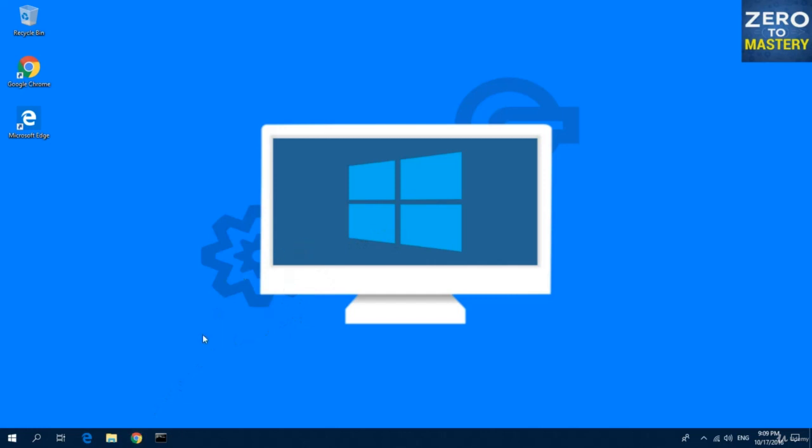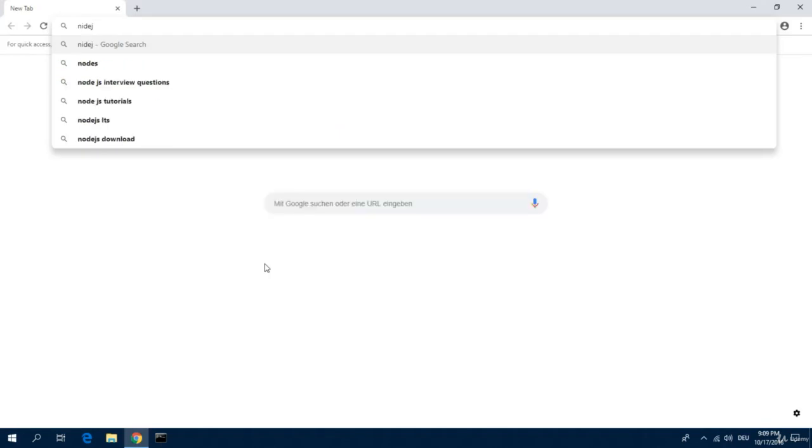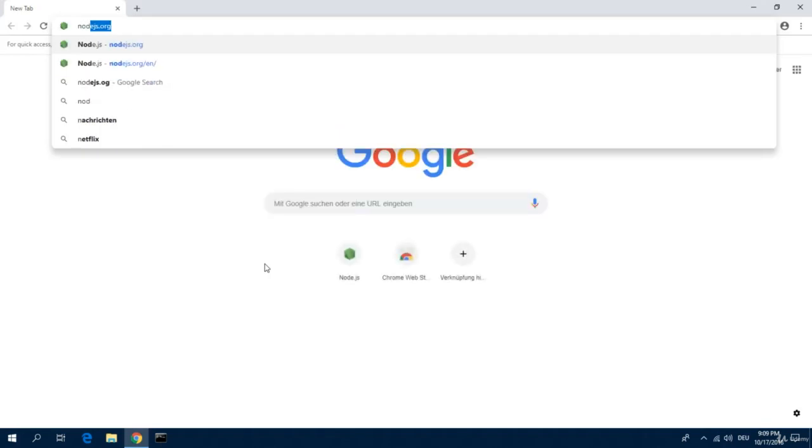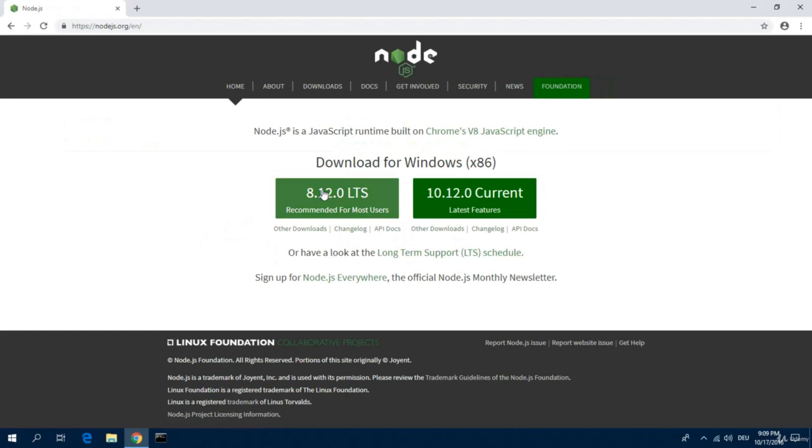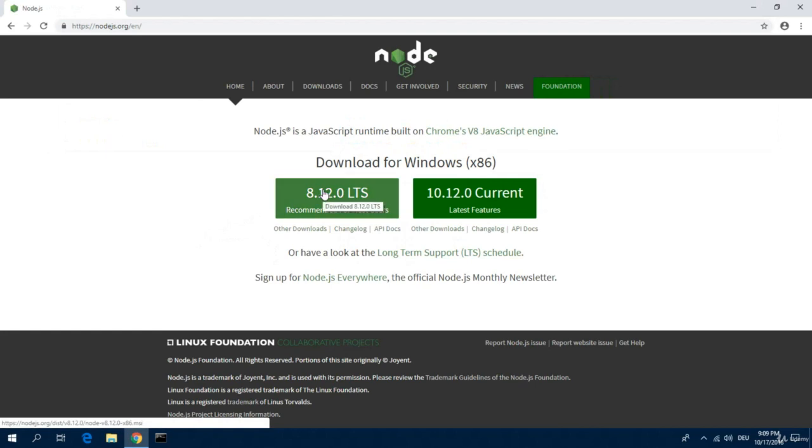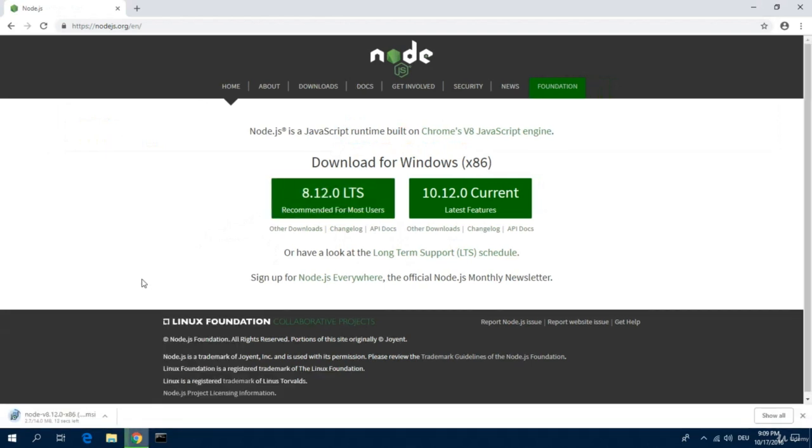For this we visit their website, nodejs.org, and pick the installer for Windows. This takes a while depending on the internet connection which you have.